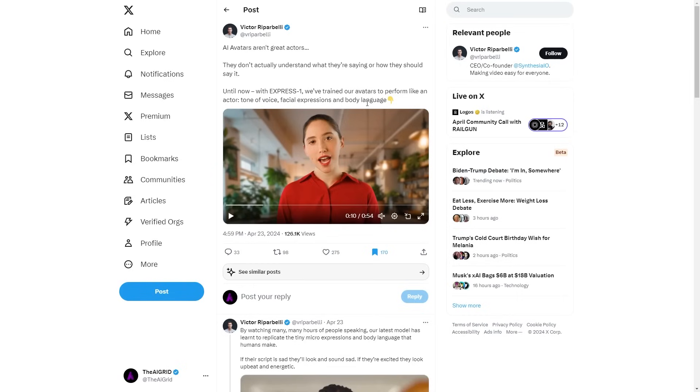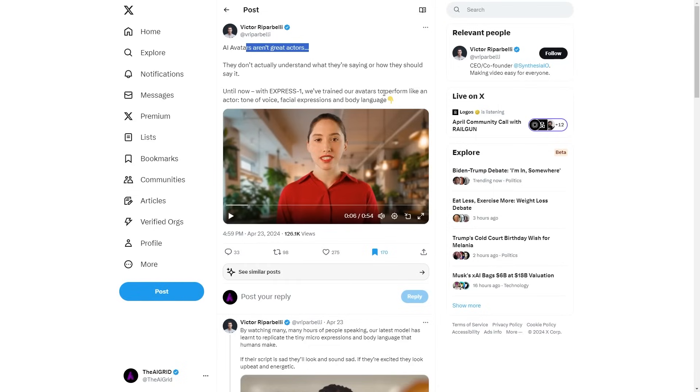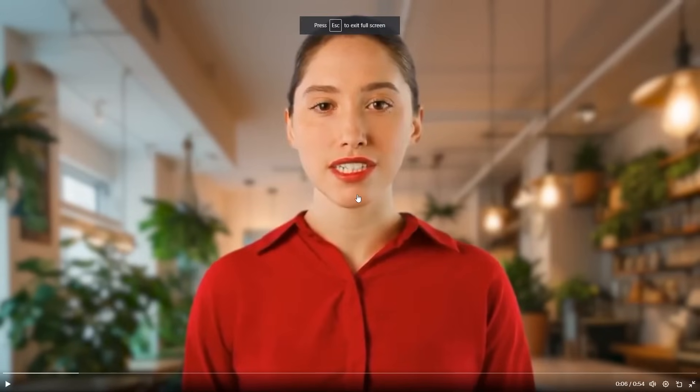So actually, we have something that I've been wanting for ages. And finally, it's finally here. Basically, they say that AI avatars aren't great actors, but they don't understand what they're saying or how they should say it. There's now Express One where they've trained AI avatars to perform with a tone of voice and facial expressions and body language. So take a look at this trailer because I think this is important in terms of for business use. I'm very happy to showcase the new features and improvements from the research team for the epic Synthesia V4 Avatar release.